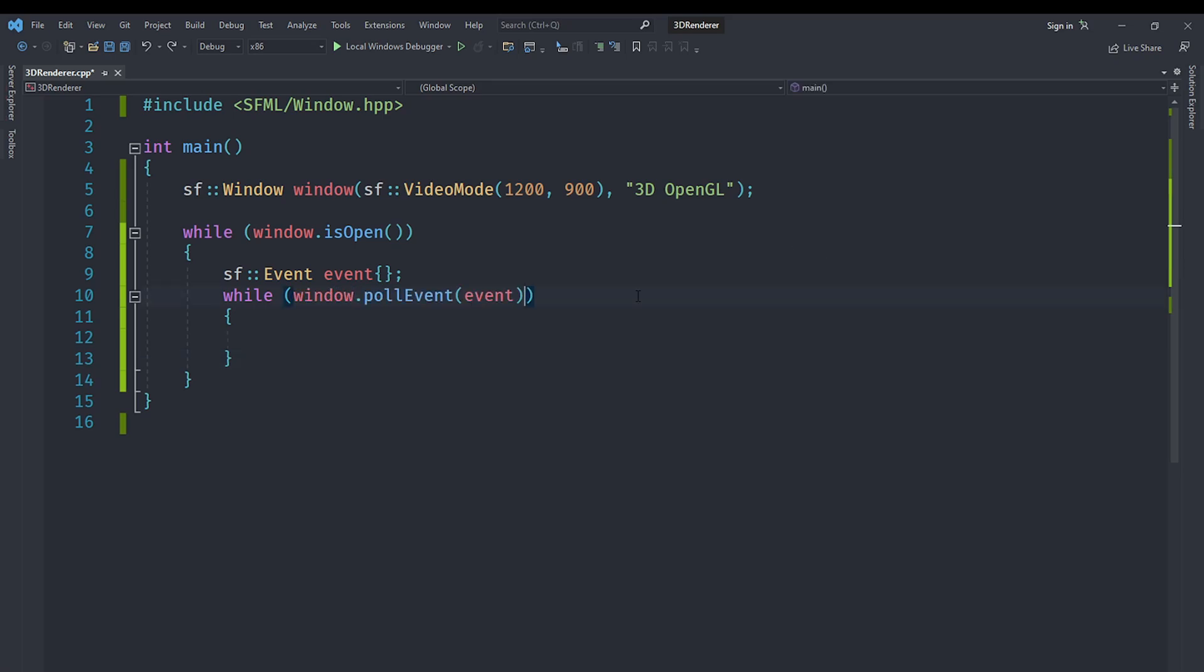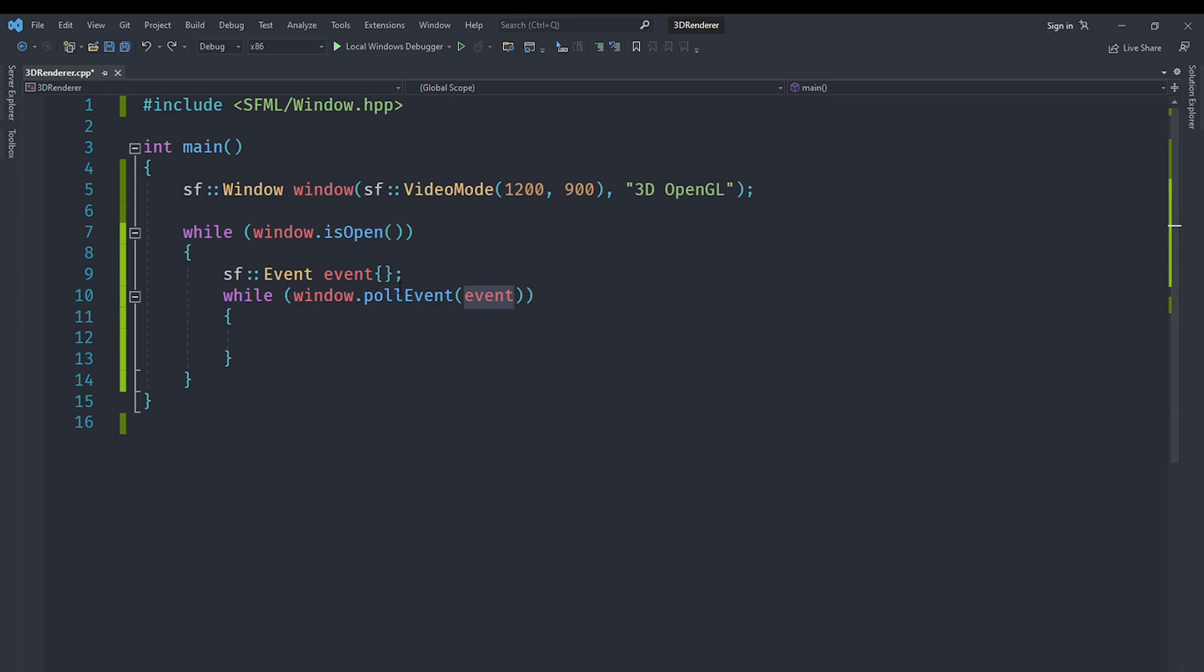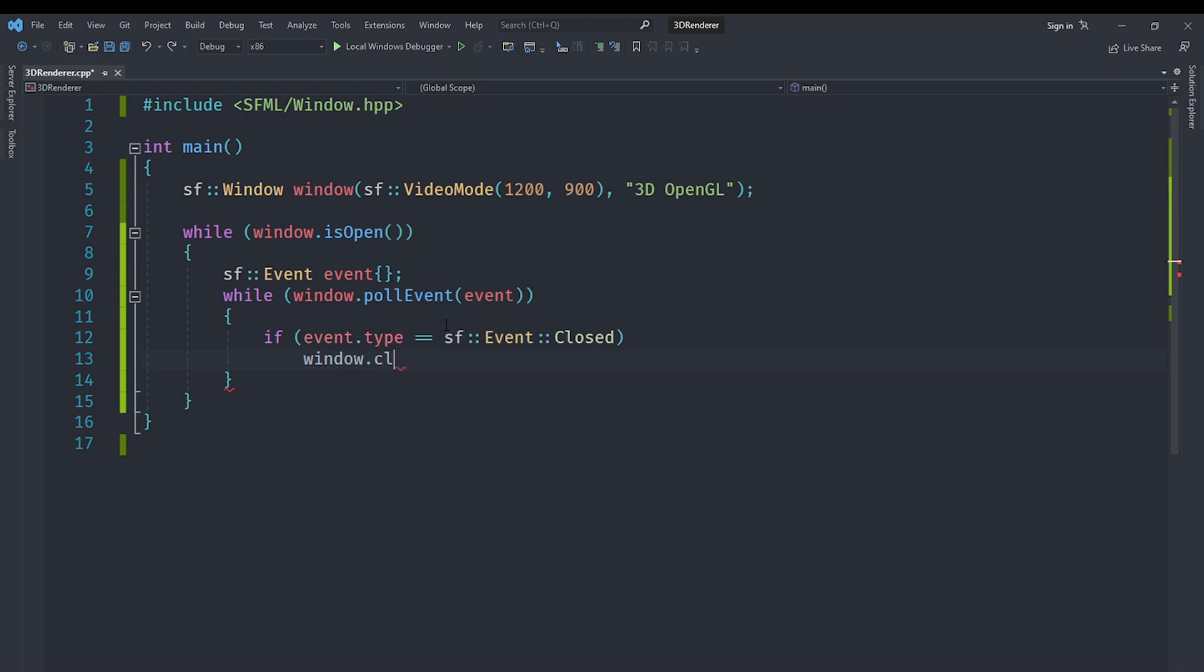We are going to use this initializer list syntax to initialize it to the default. We are going to say while window.pollEvent(event). This pollEvent returns true if there is another event left. This event we have here, we pass a reference. It takes a reference to an event and modifies our event to contain whatever we have. Then we are going to check if event.type is equal to the closed event.